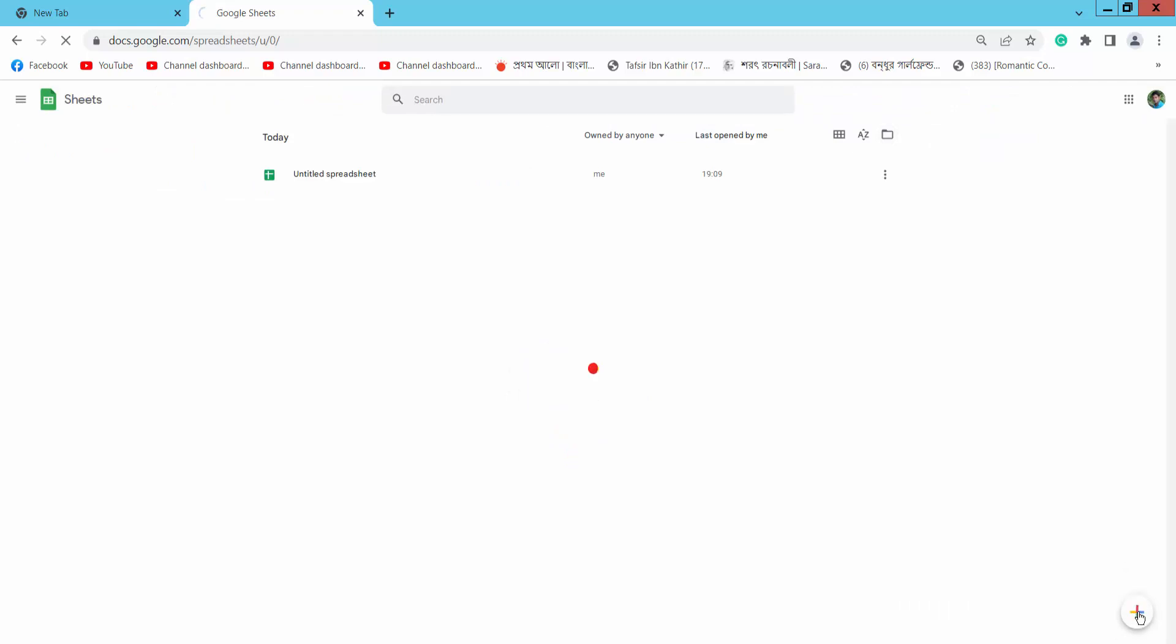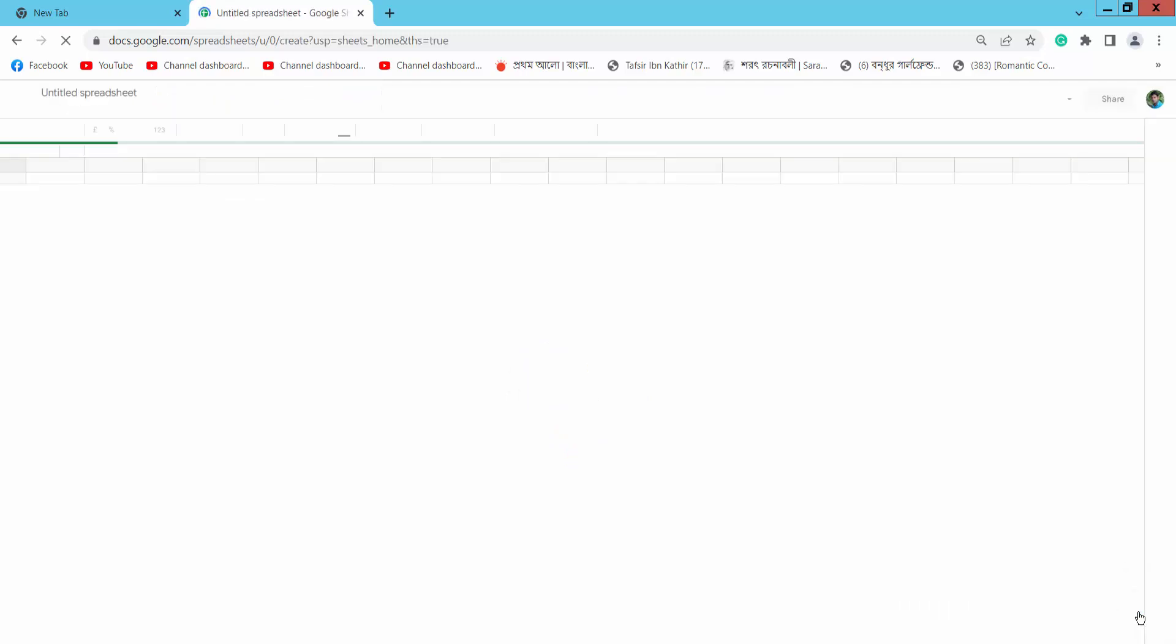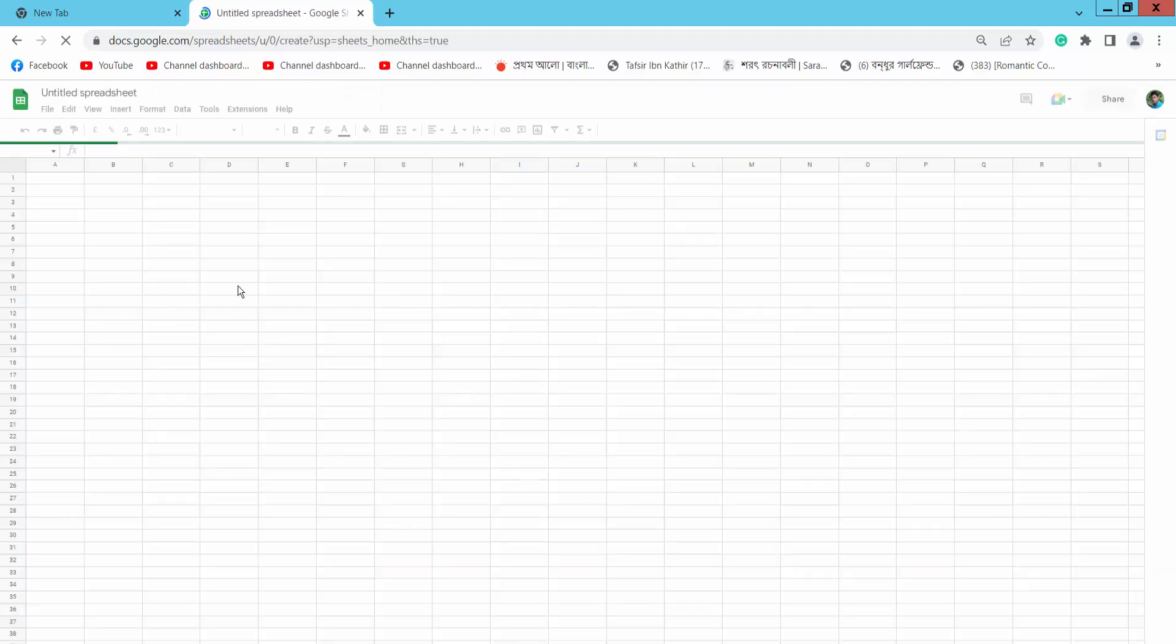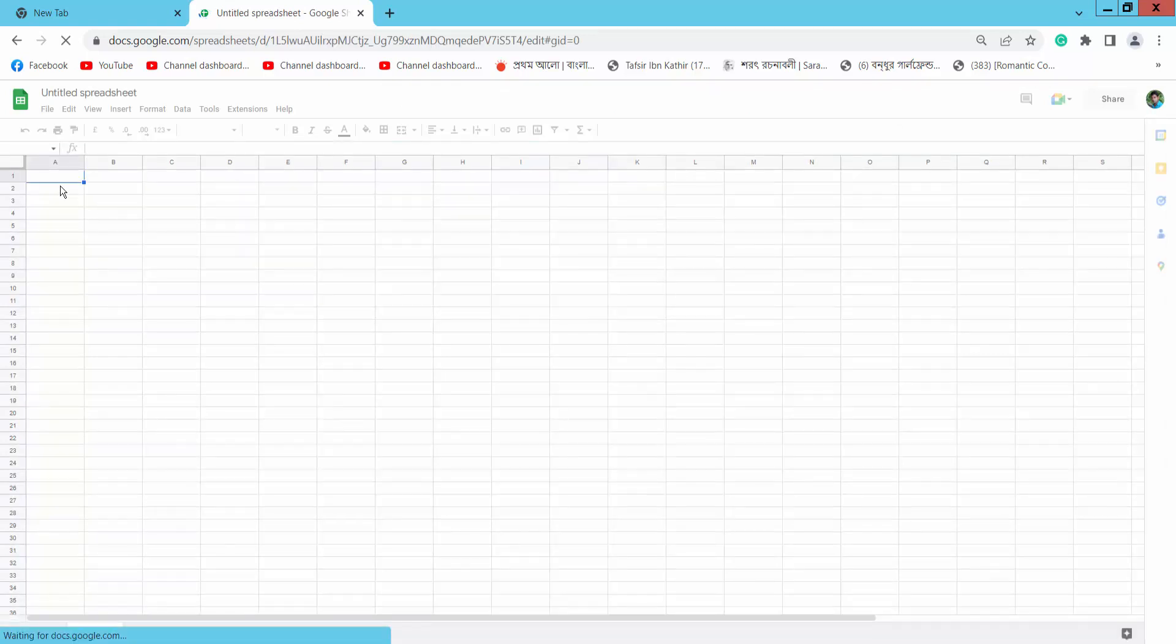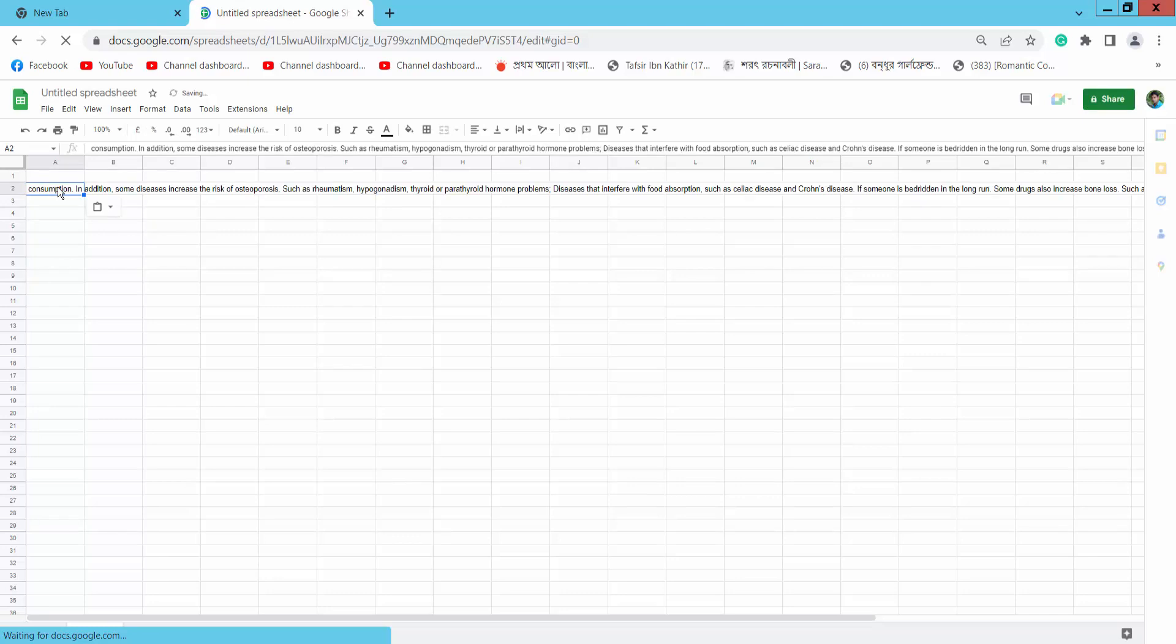Select a cell and press Ctrl+V from your keyboard. The text is now pasted here.